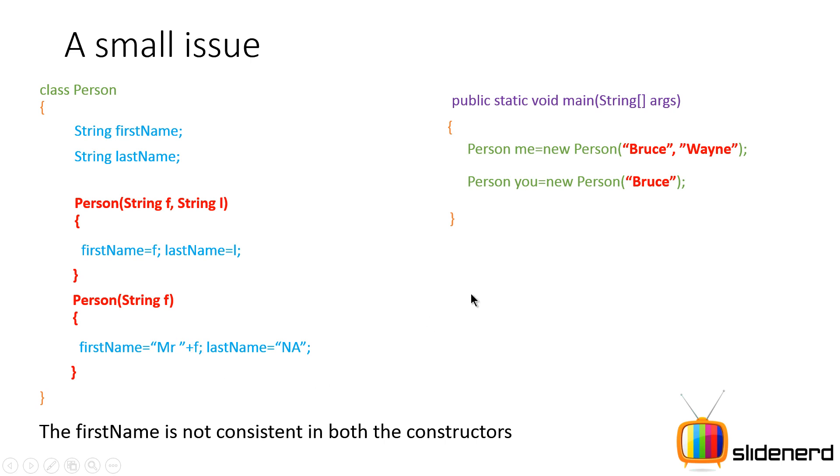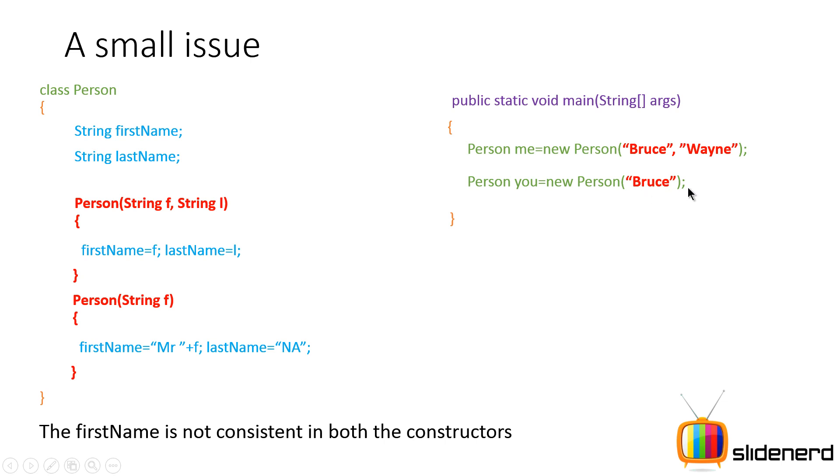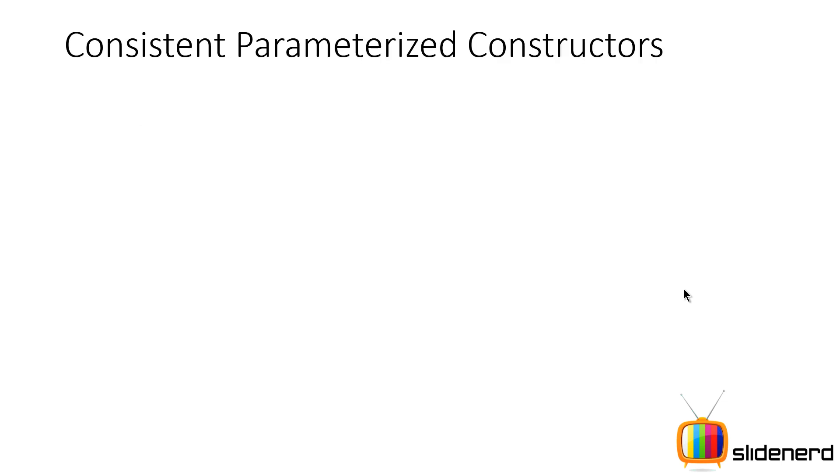So what we have is the first name is getting different values in both the places. That means if you go here and you're trying to see exactly what is going on, you will end up getting Bruce one time as the first name and Mr space Bruce the second time as the first name. And that is inconsistent. So how do we fix this inconsistent constructor issue when you talk about overloading?